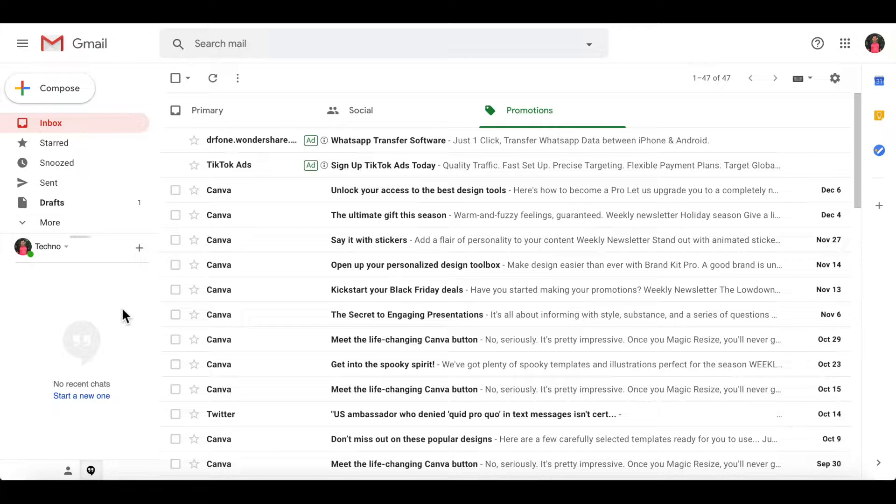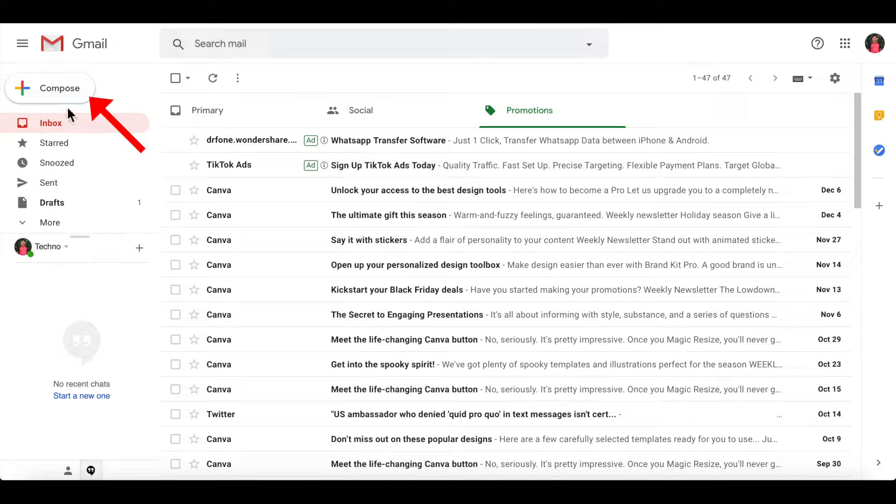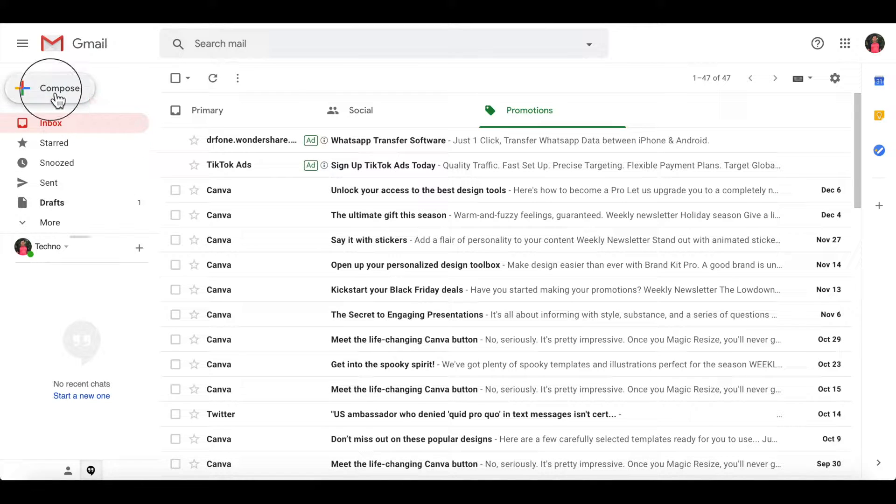First, login to your Gmail account and compose a new mail. Click the compose button on the top left.